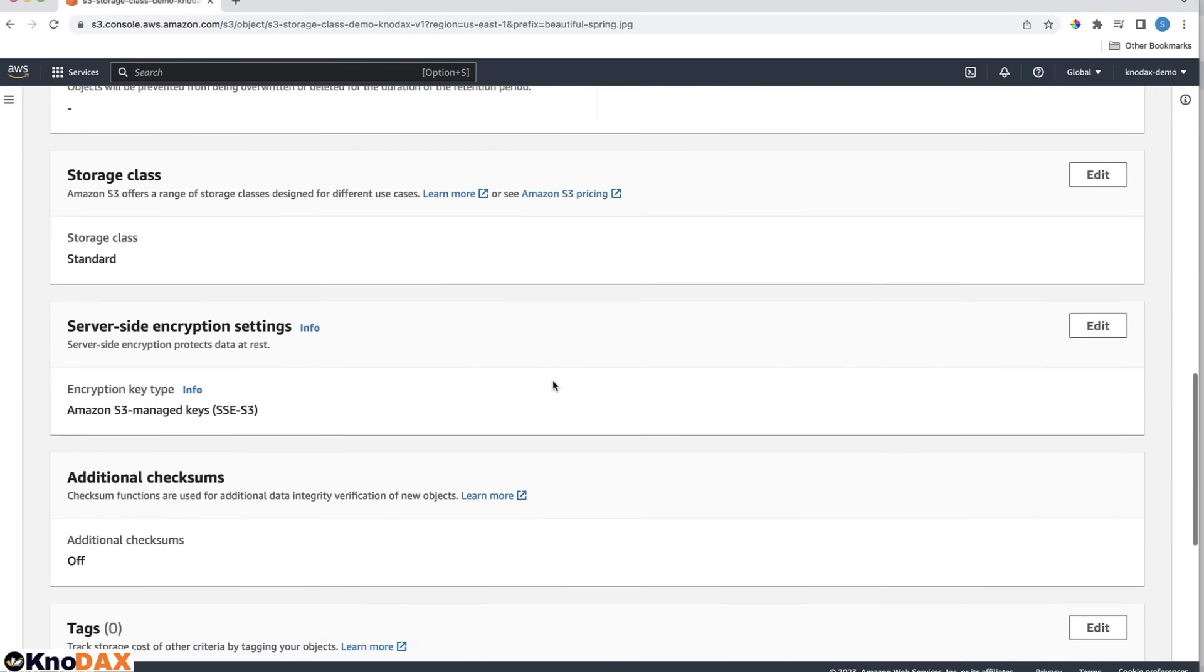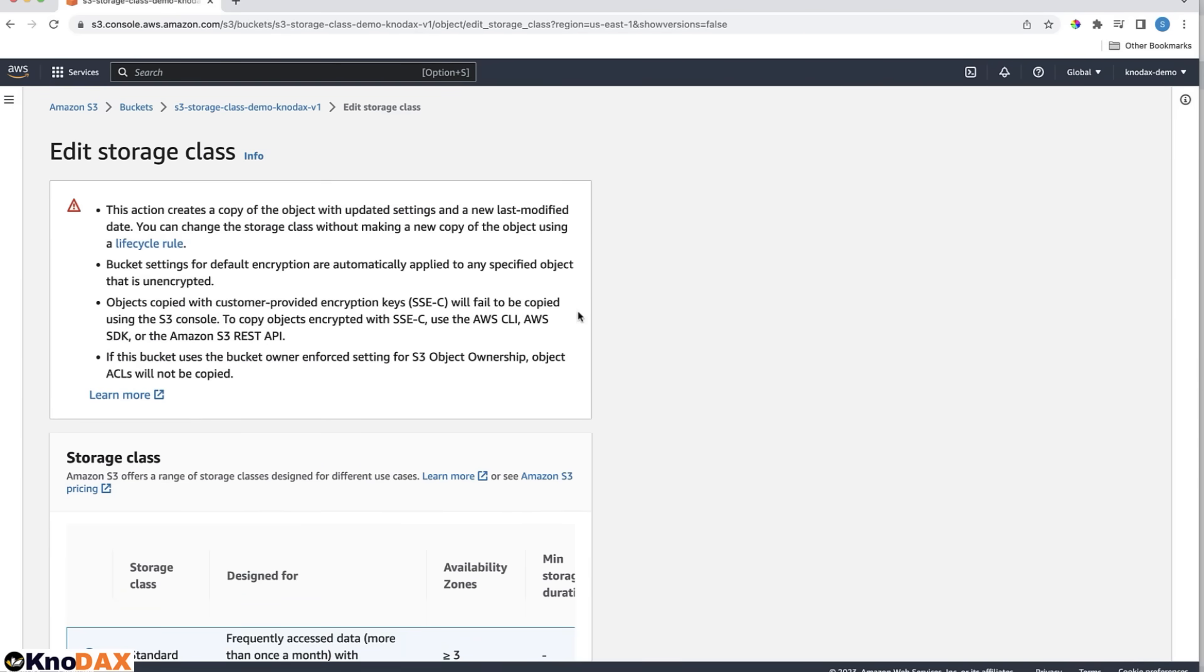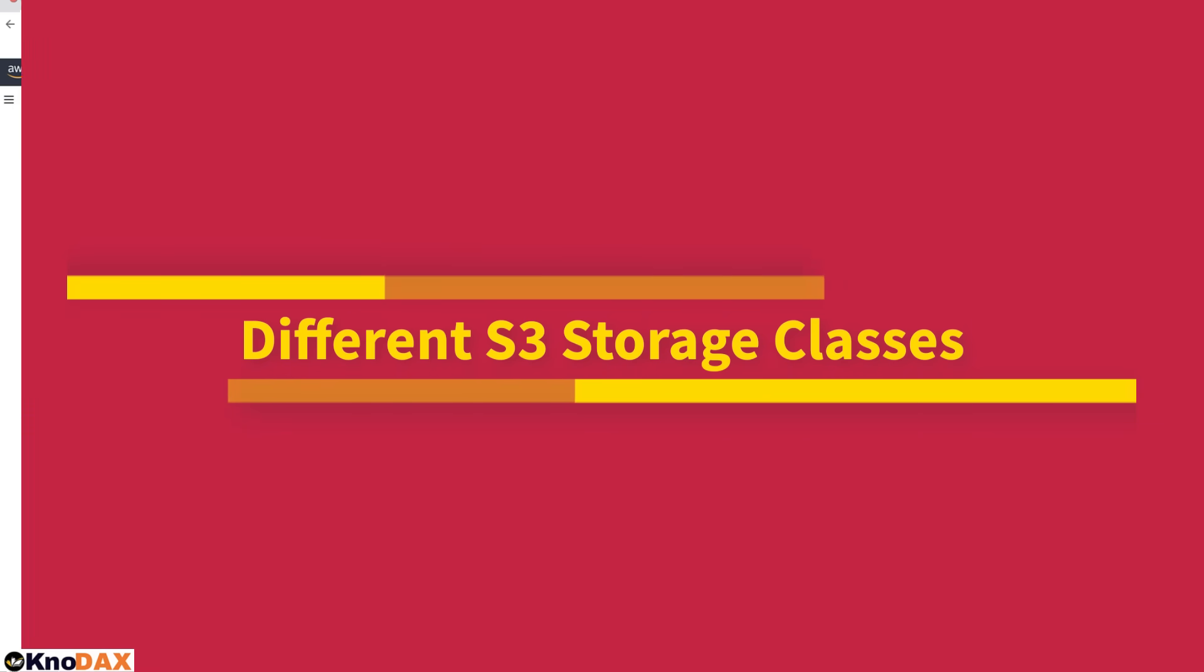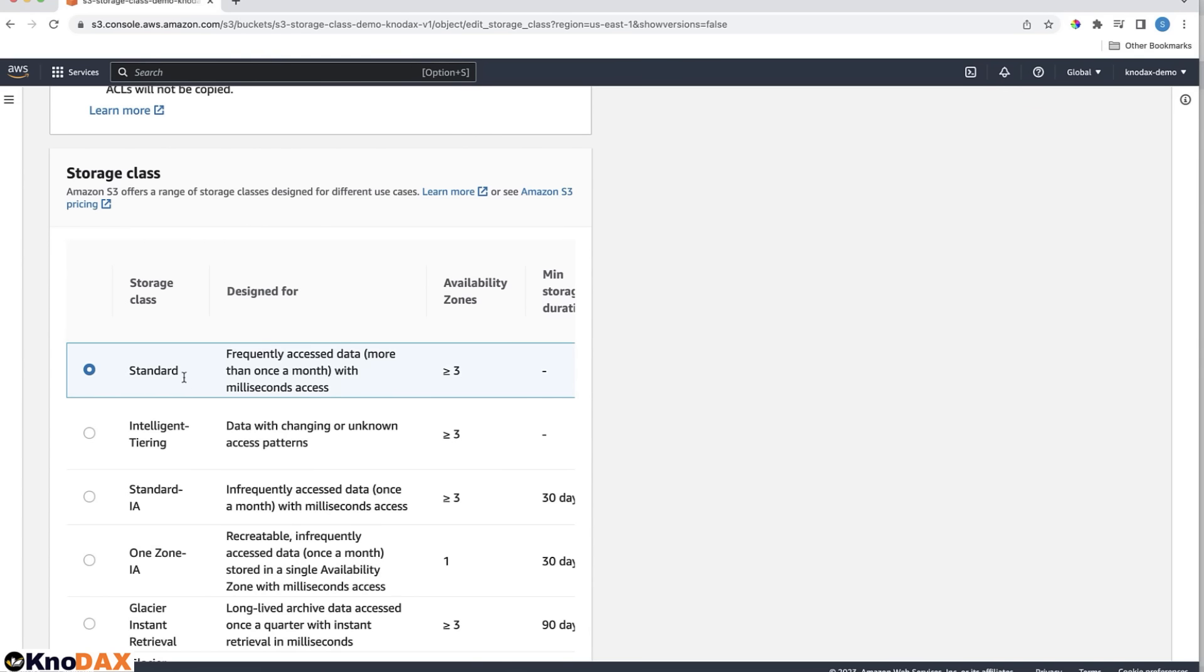Now let's look at the storage class of this object. Click on Edit. Here we have options for different storage classes. Let's look at each of them. First, we have the standard storage class, which is the default one. You upload an object on S3, default it will be in the standard storage class.